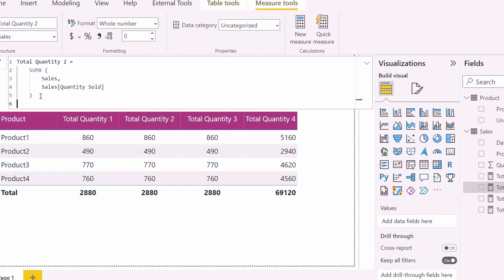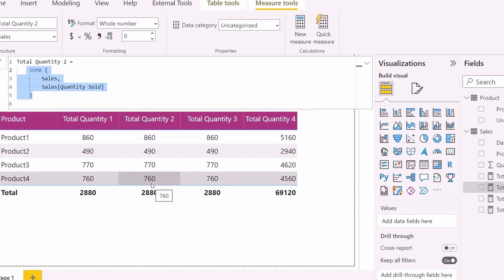The second one is using an iterator function, which is iterating over sales table and then summing up the quantity. It is also calculating the quantity correctly.